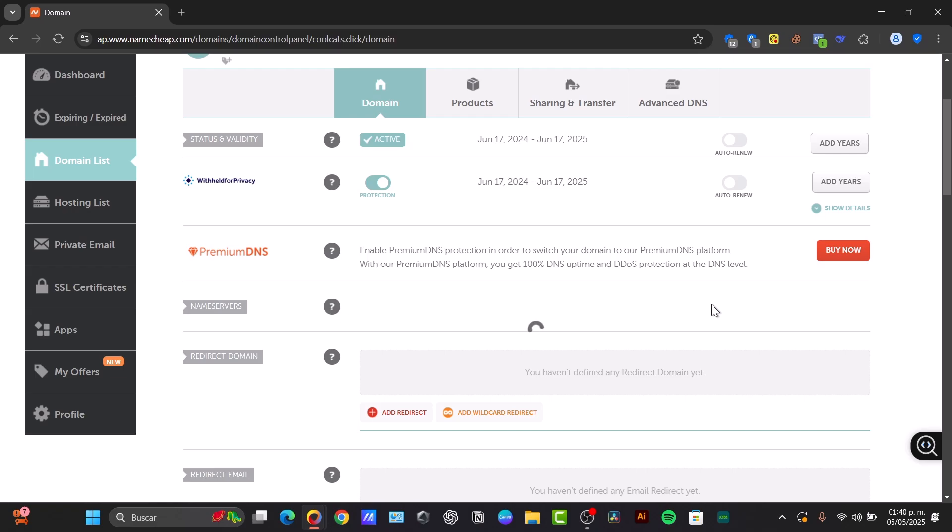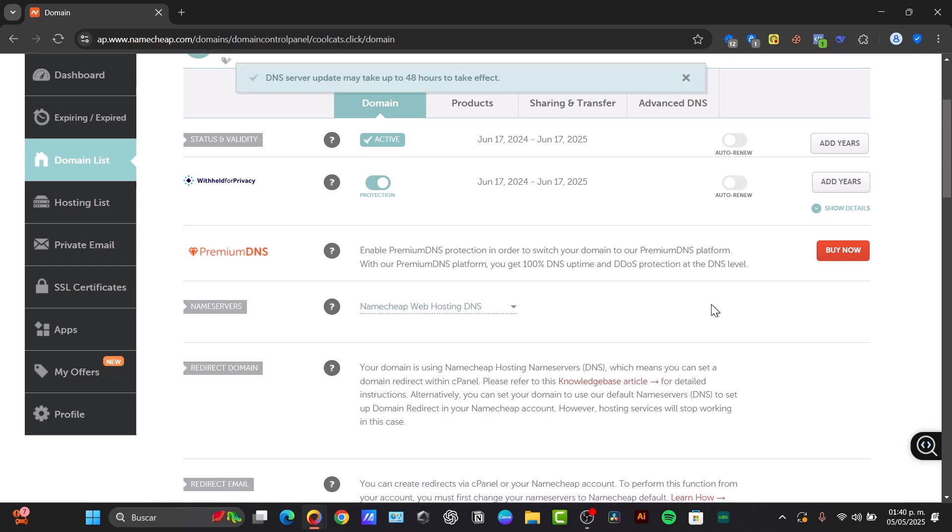After selecting Namecheap Hosting DNS, you want to make sure to click the checkmark or save button to apply your changes, just as I did before.